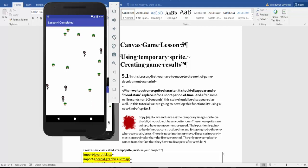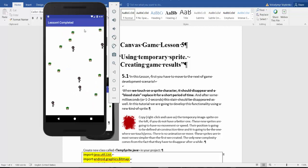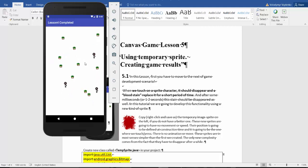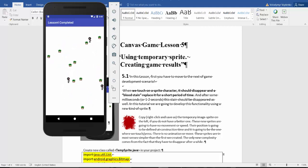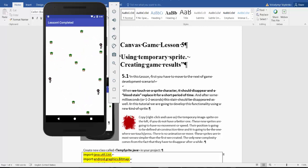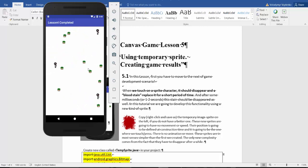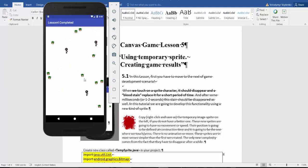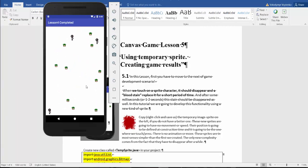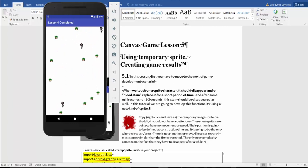Currently we have Lesson 4 completed, where the character is just disappearing. After updating in Canvas 5, we want a blood stain to replace the character. There is no animation or movement for this blood stain.